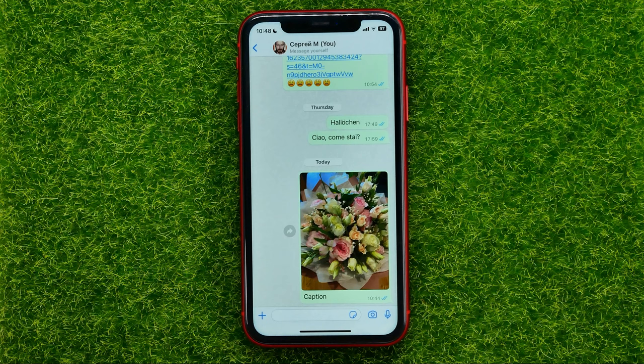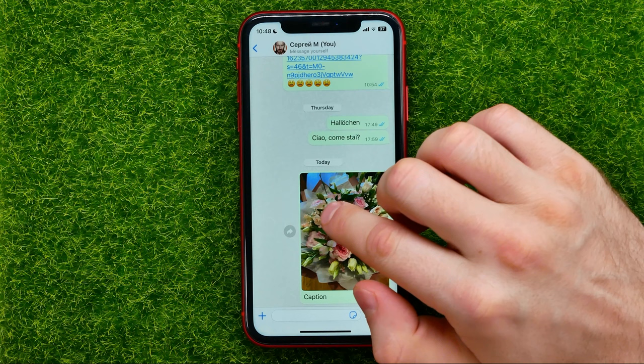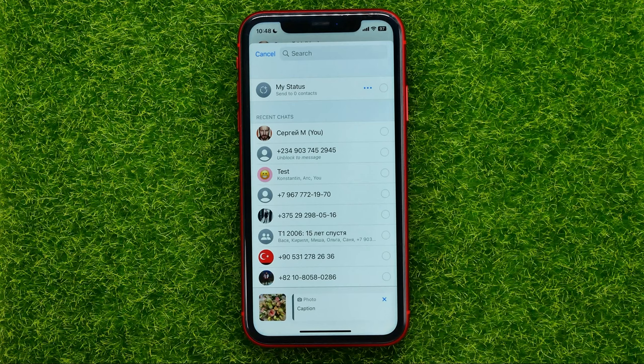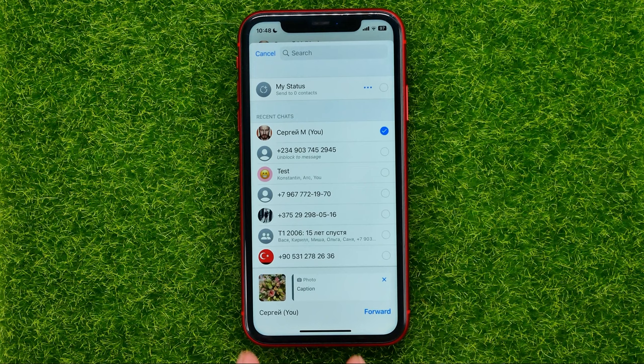All you have to do to forward this photo without a caption is just hold down on that photo, then select forward, then tap on the arrow icon and select a contact whom you want to send that particular photo. I'm just going to send it to myself. On that step you can see the photo that you want to send and the caption for this particular photo.